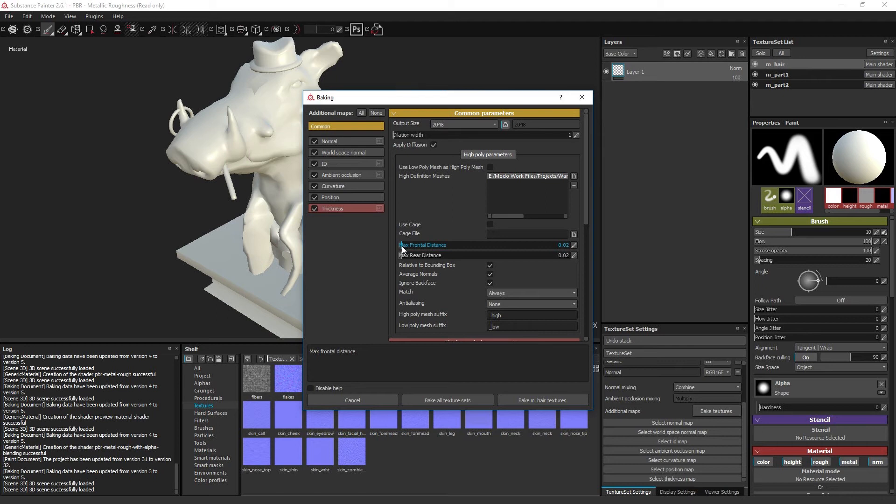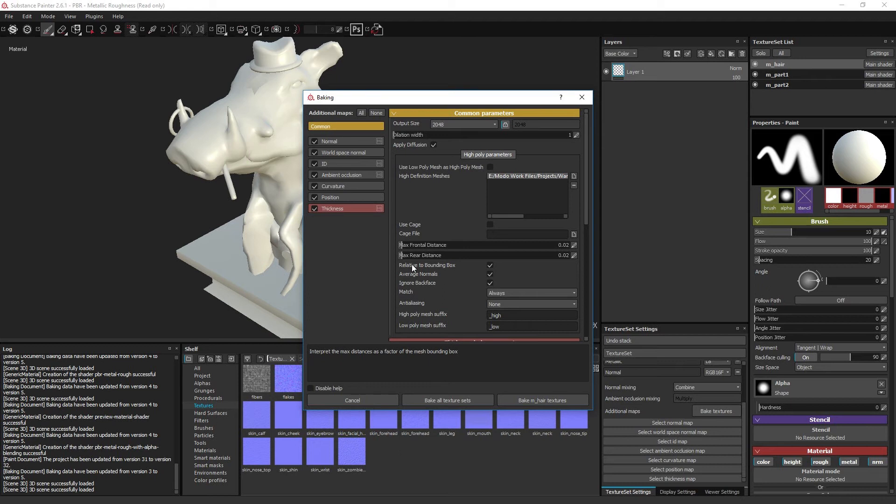Relative to bounding box sets the max frontal and rear distance parameter to scale relatively to the scale of the entire model instead of the individual objects, so each ray is projected from the exact same distance from each vertex. If a cage is being used, this parameter has no function.